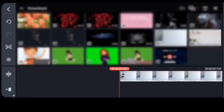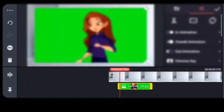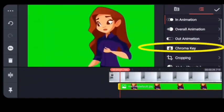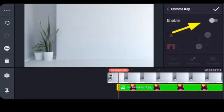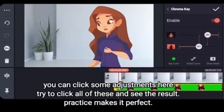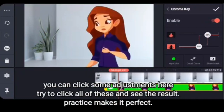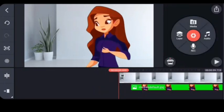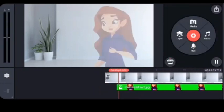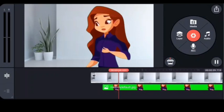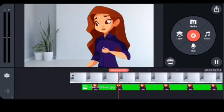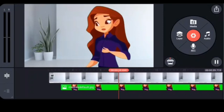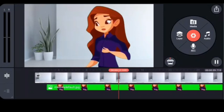Of course we need to choose the second layer, which will be the picture with the green screen. We already have an example of a photo with a green screen on it. Just add it — you can click some adjustments here to see the result. Just practice it, and then click the chroma key button. Watch and learn guys — don't blink your eye!